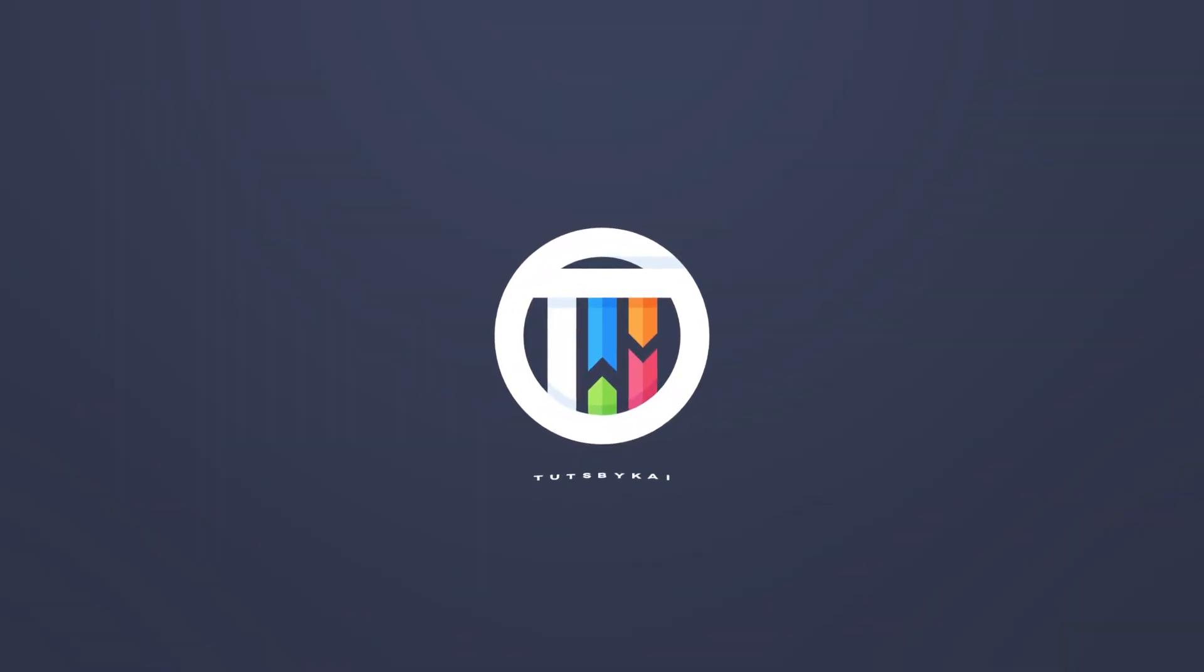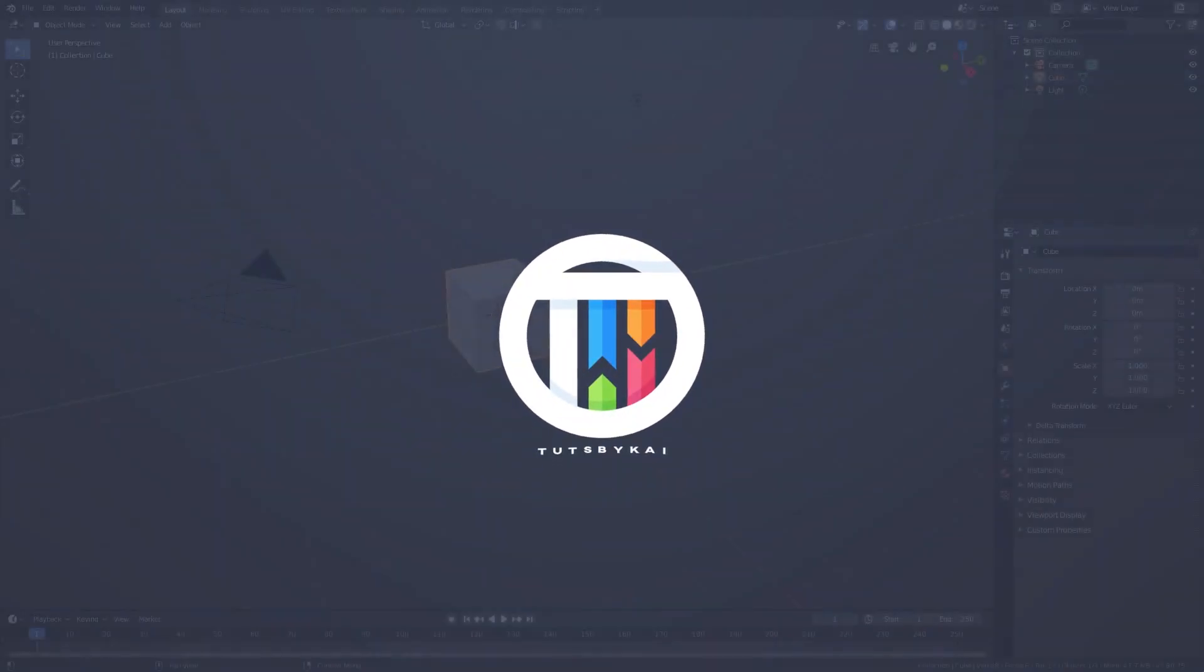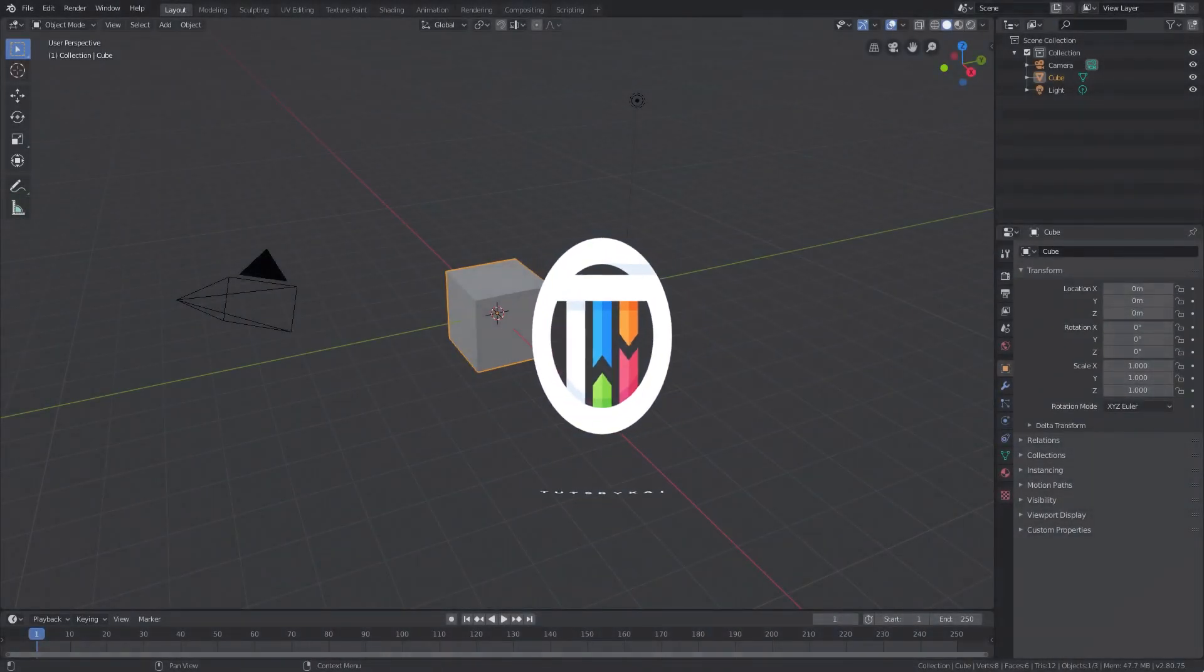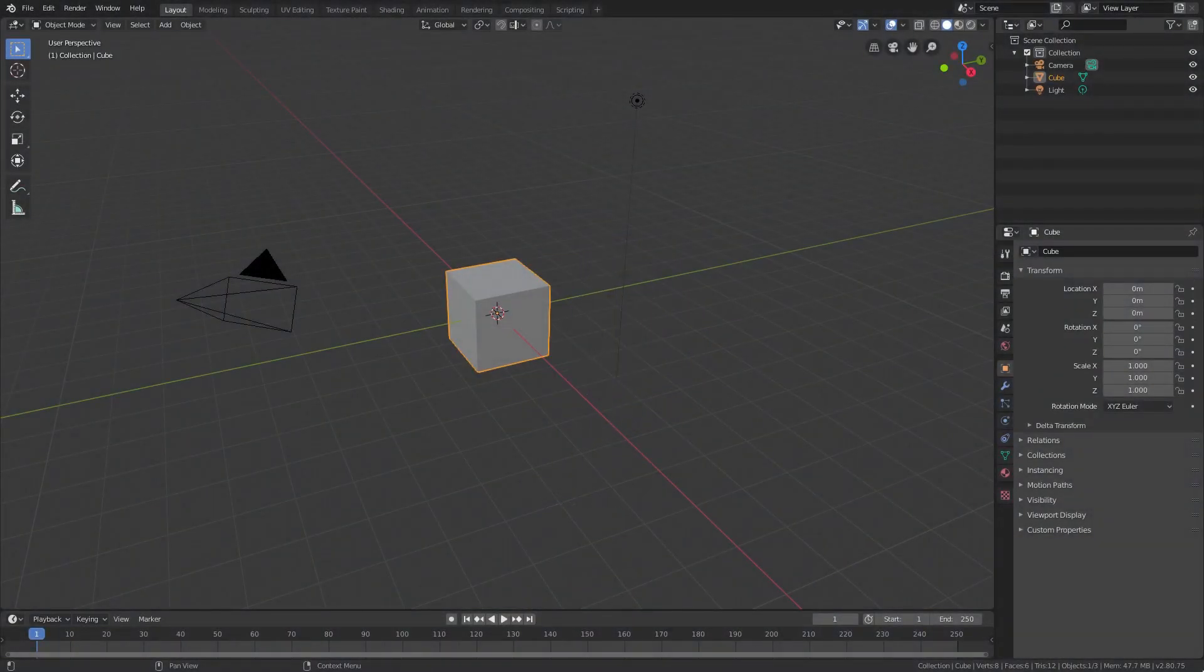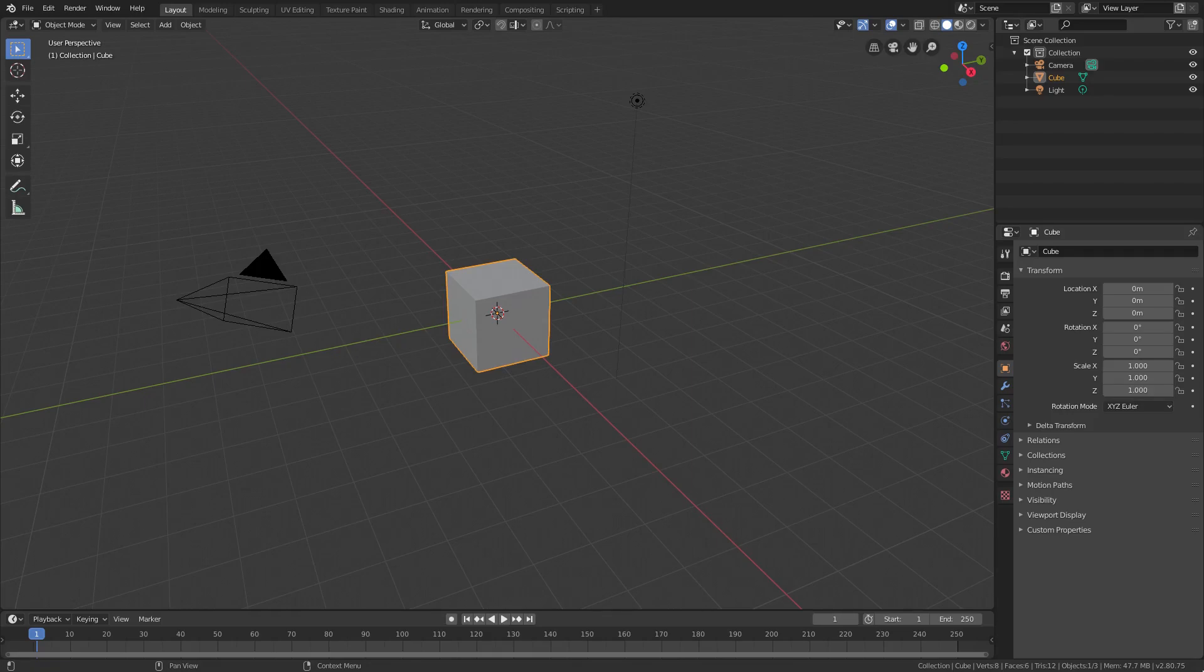You probably want to make epic wireframe animation of some type. That's why you clicked on this video. Hey guys, welcome back to TutsbyKai.